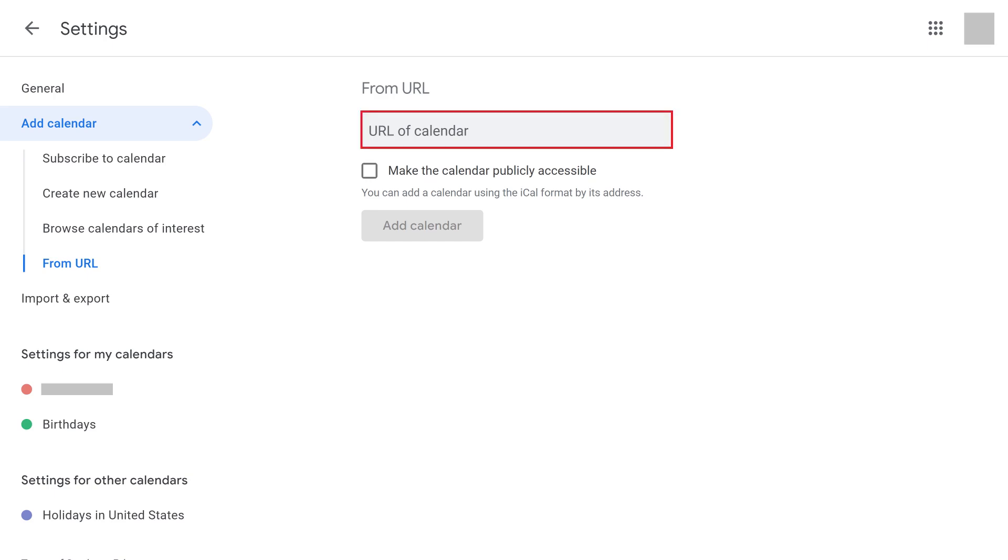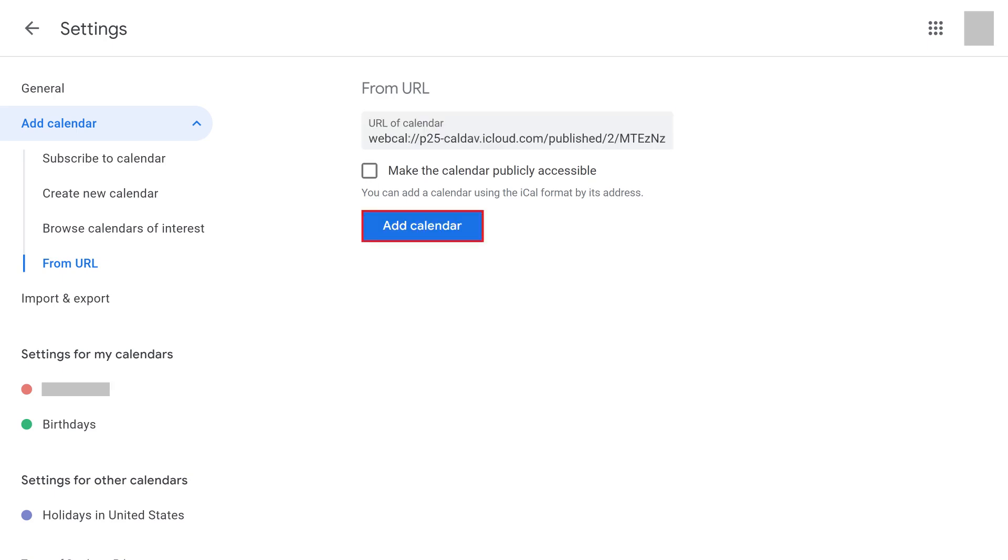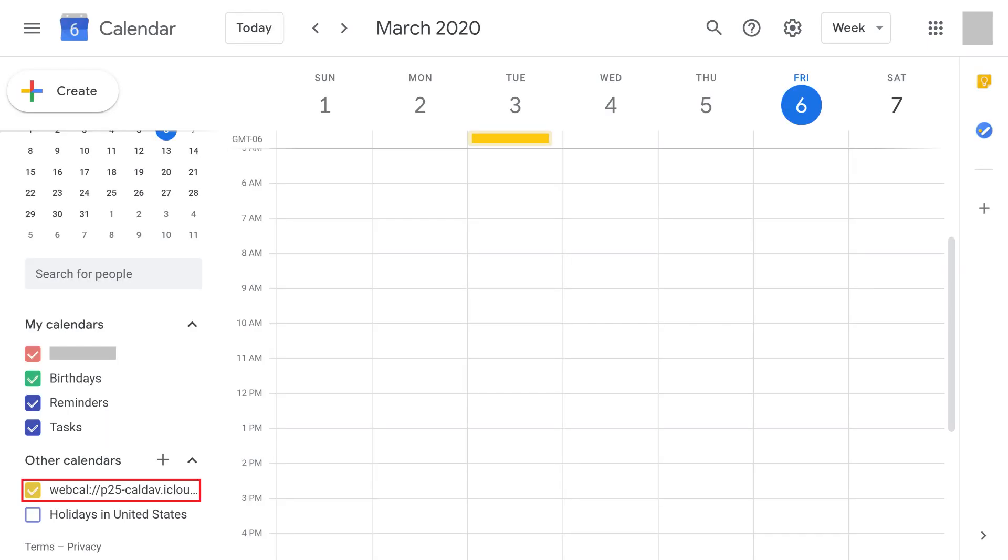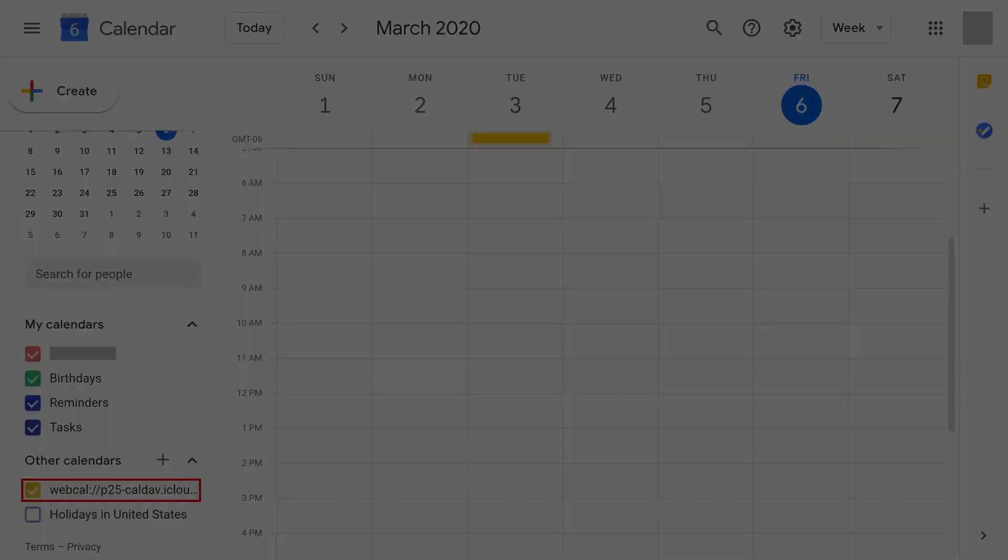Step 7. Paste the link that was emailed from your shared iPhone or iPad iCloud calendar in the URL of Calendar field, and then click Add Calendar. A read-only version of your iCloud calendar will now appear in that person's Other Calendars section for them to view your iPhone or iPad iCloud calendar in their Google Calendar.